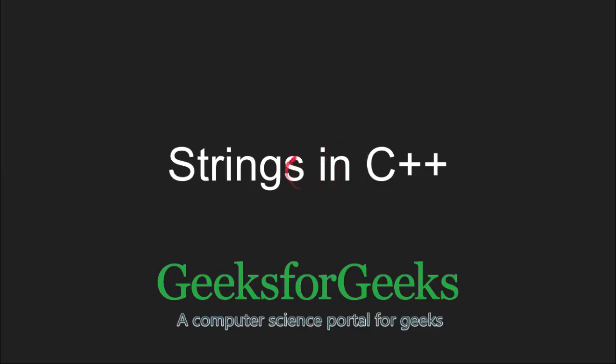Hi and welcome to GeeksforGeeks. In this tutorial, we will learn about strings in C++.